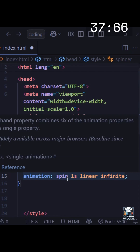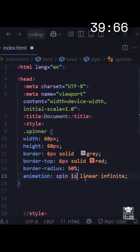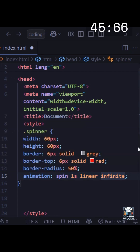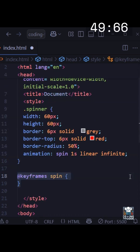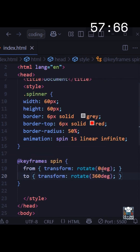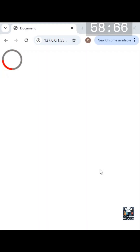The duration of this animation is one second. 'Linear' is the timing function, and 'infinite' is the iteration count — since I want this to run forever I've kept it infinite. Now we have to define the spin property using keyframes. We want to rotate it from zero degrees to 360 degrees, and that should do the job. And as you can see, we have a loading spinner!